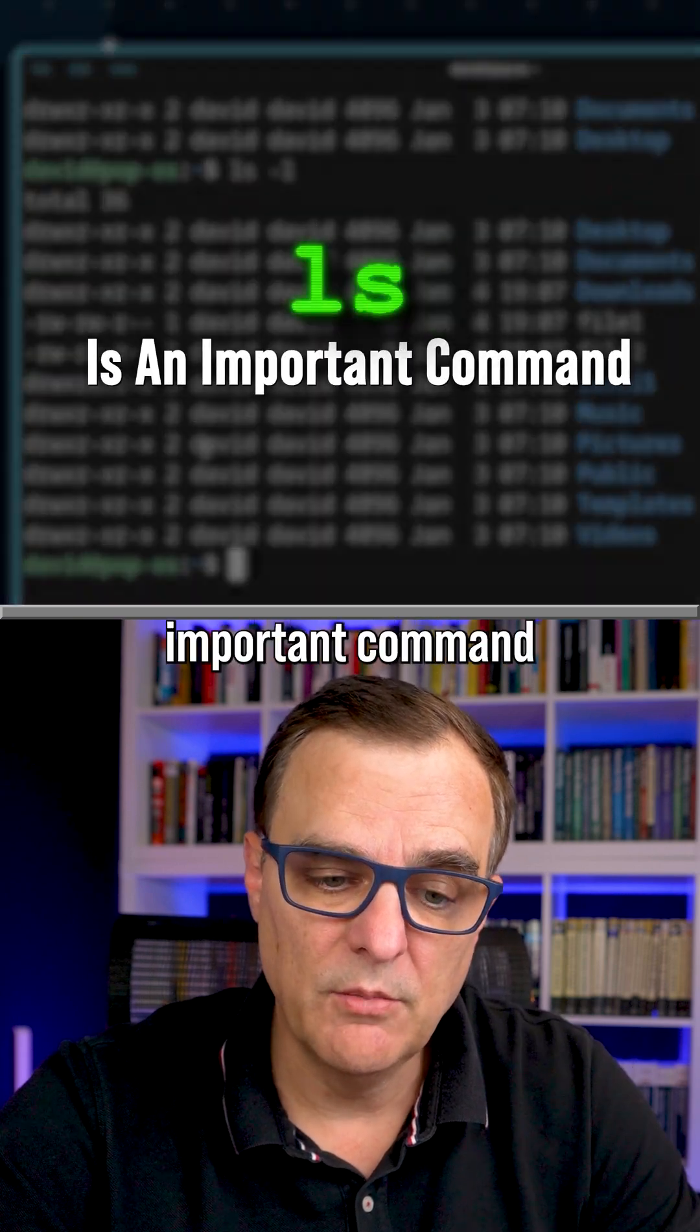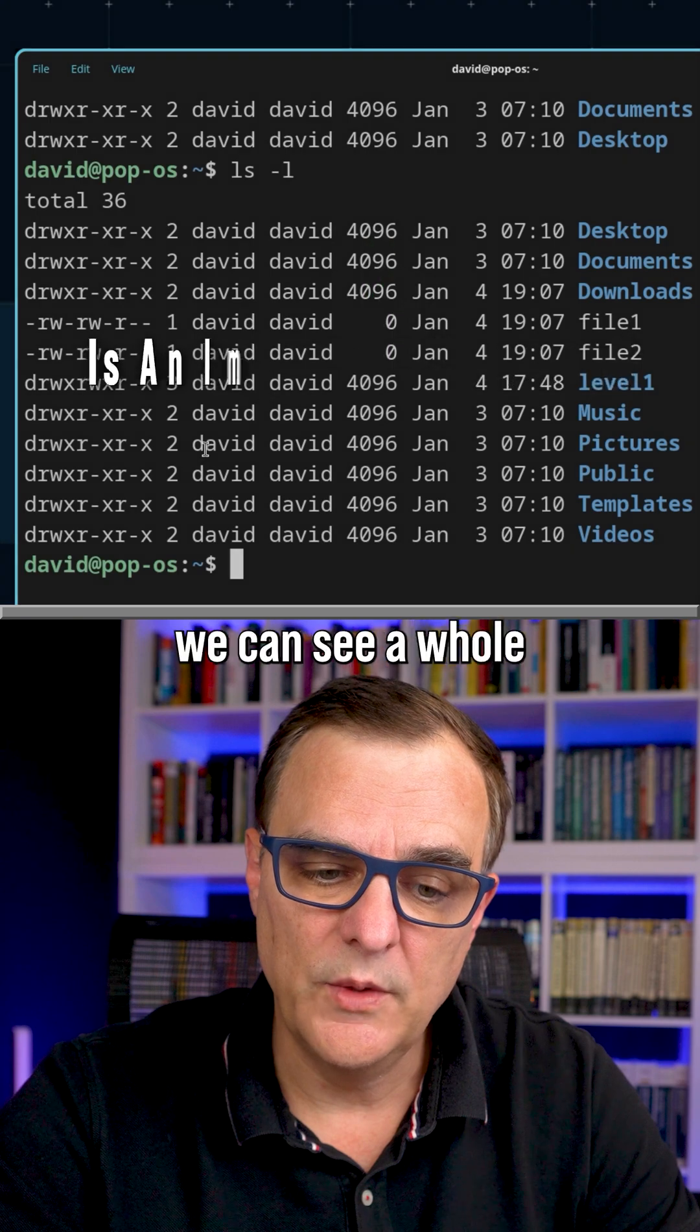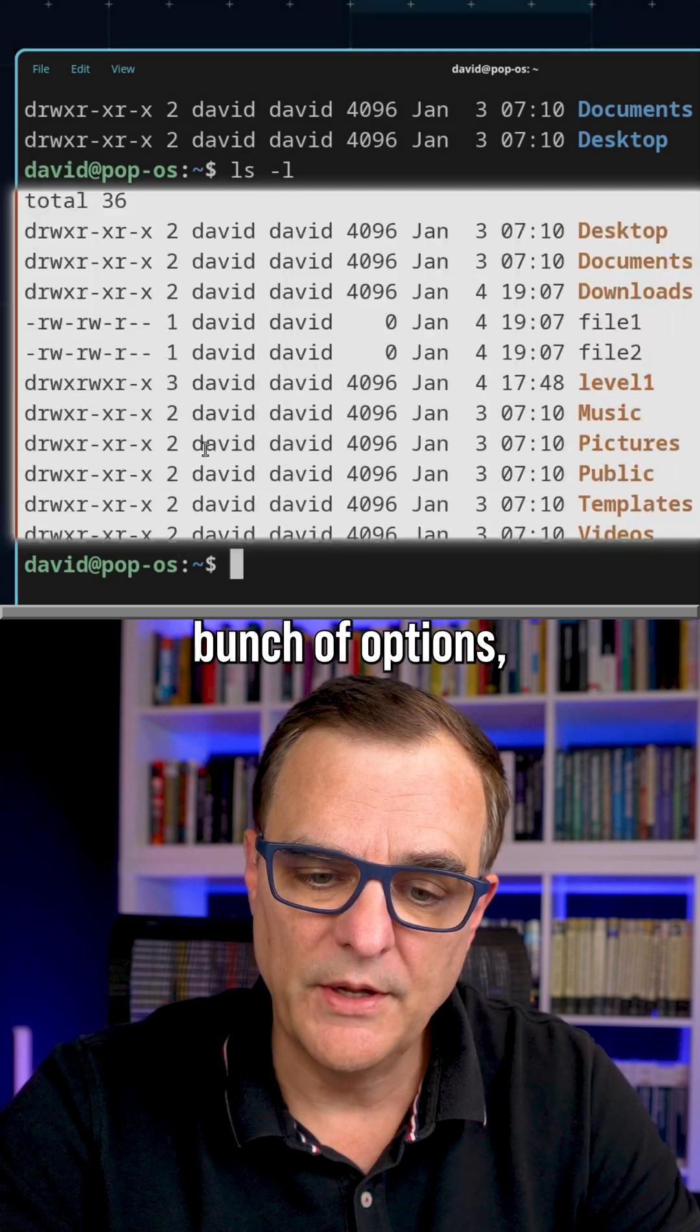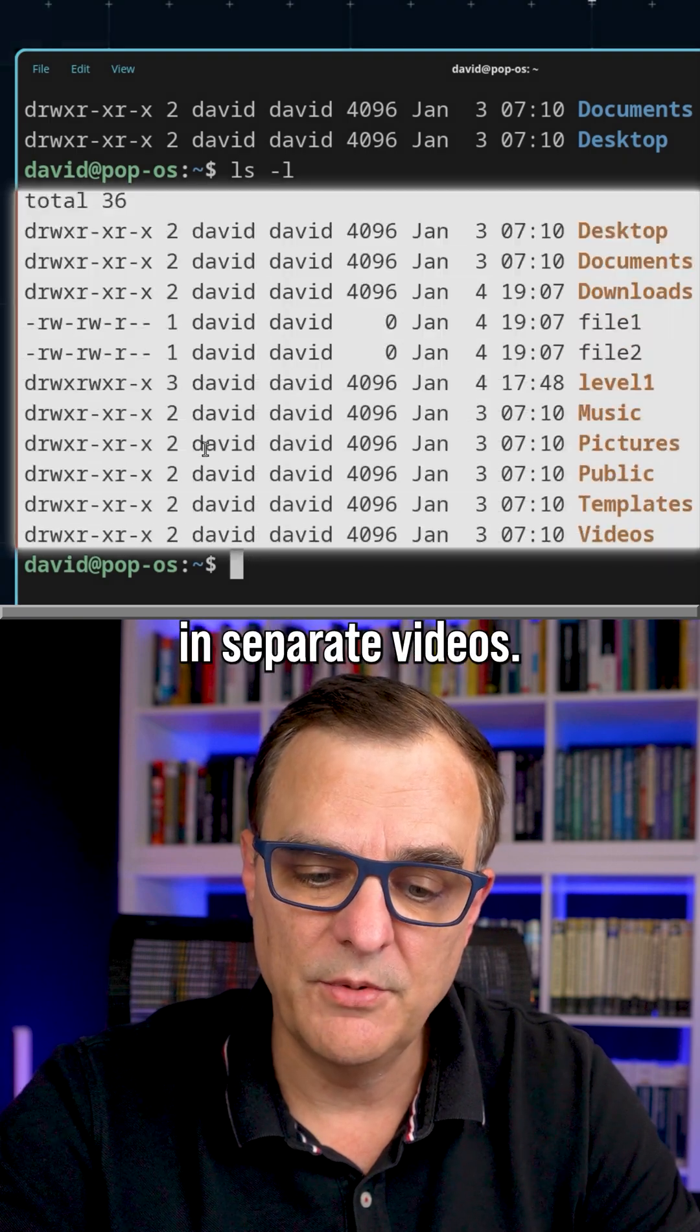LS is a really important command. In the output here, once again, we can see a whole bunch of options, which I'll cover in separate videos.